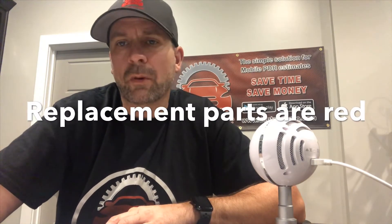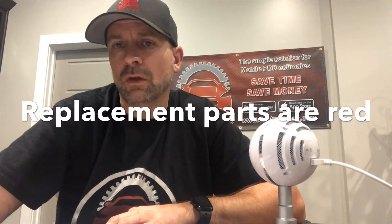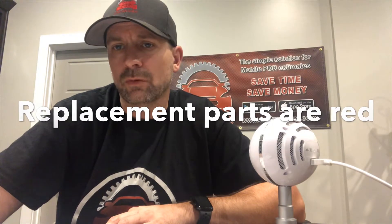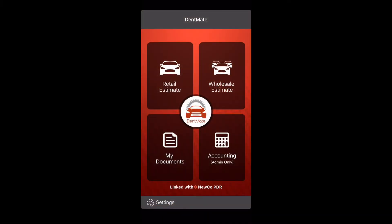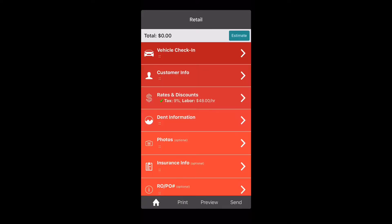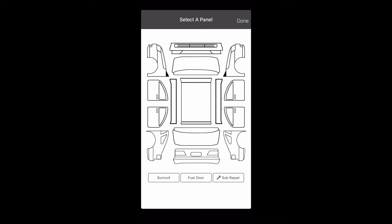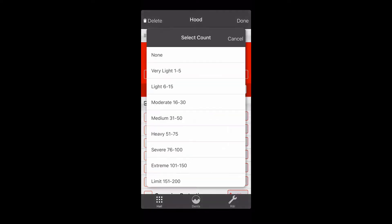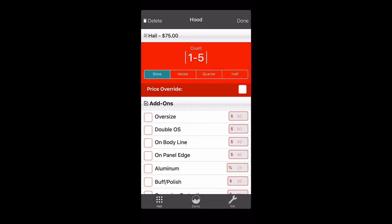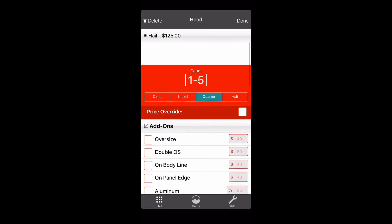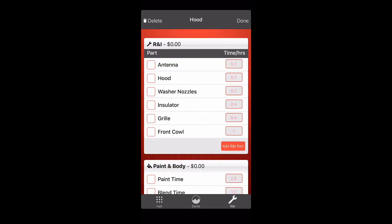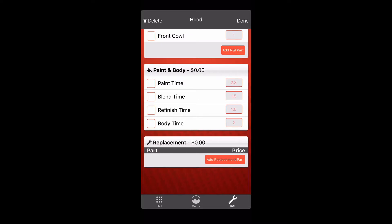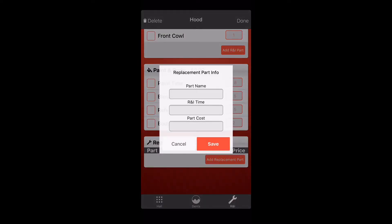The fourth feature: replacement parts are now shown in bright red on your final estimate. Let's go into a retail estimate — go down to dent information, click the hood, put one to five quarters as an example, then go down to the R&I information, click R&I, and go down to replacement parts.